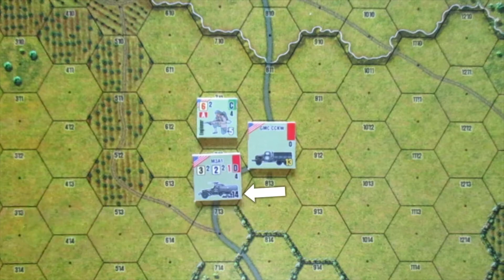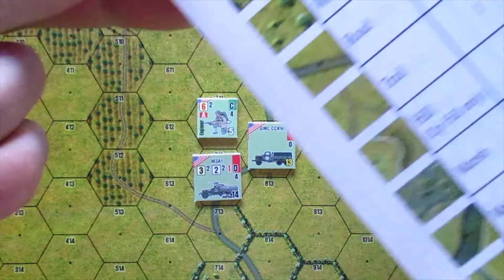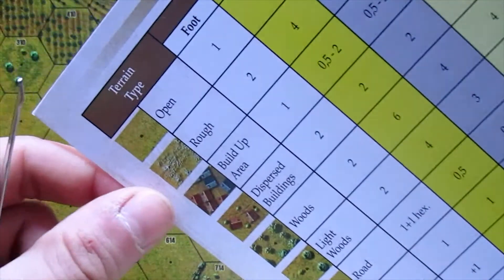Tracked. Tracked platoons have their movement factor printed in black. These units may use these movement points according to the tracked column of the movement chart.